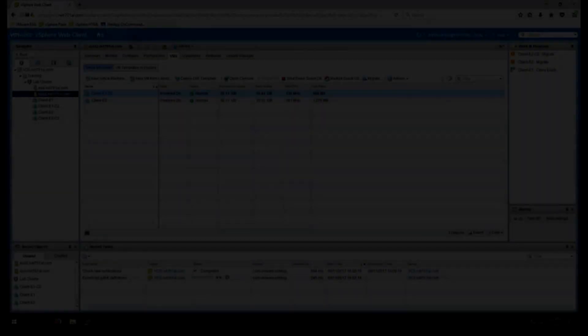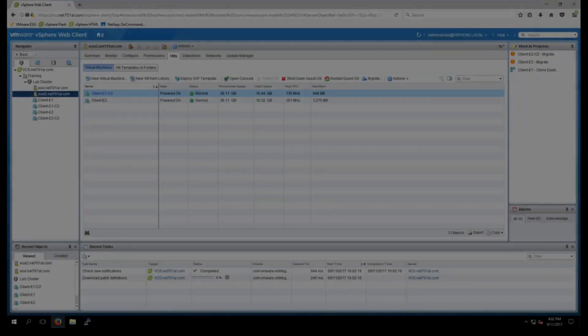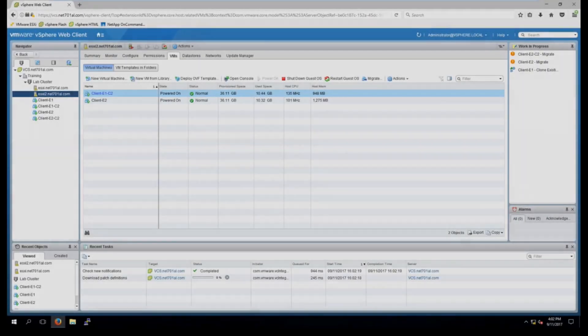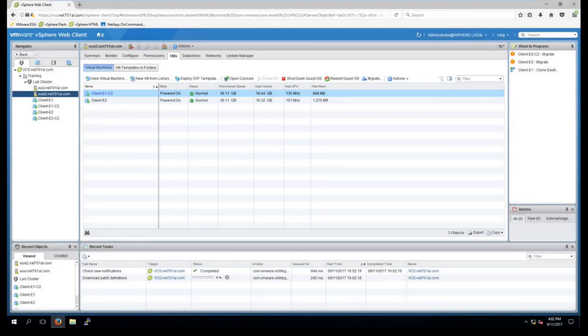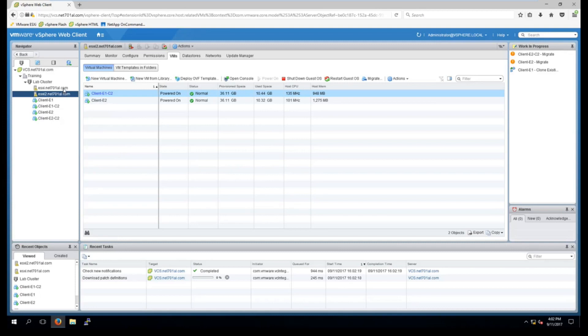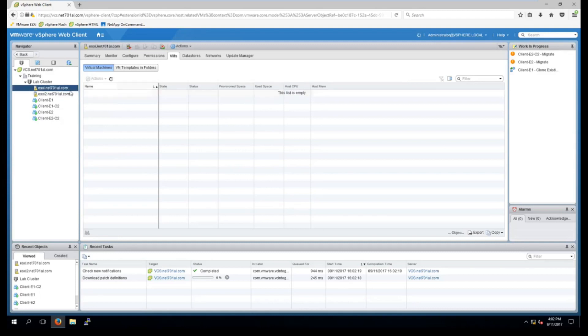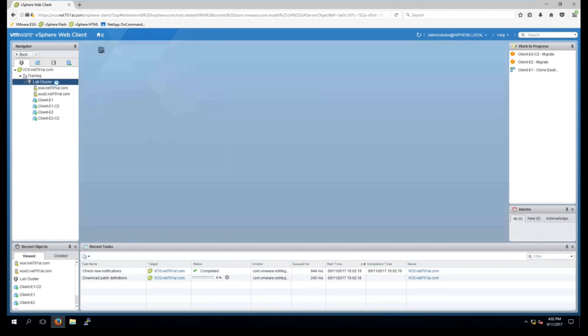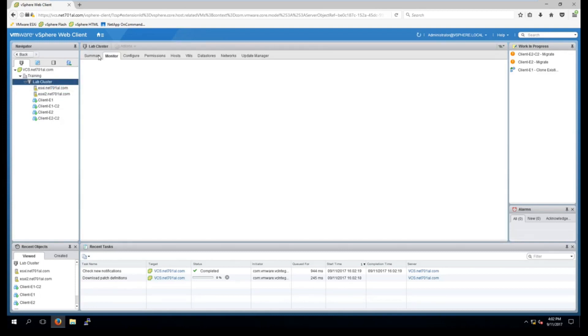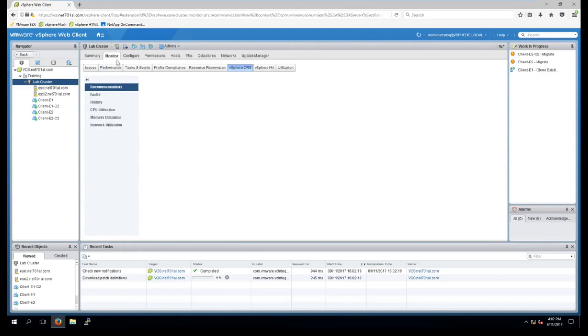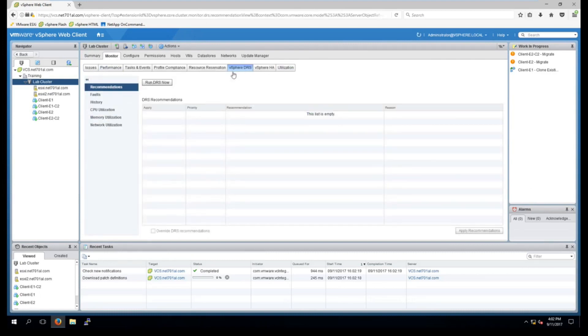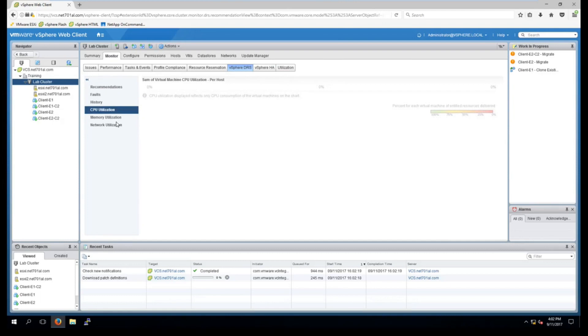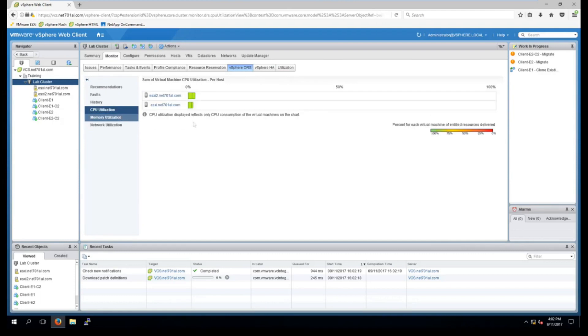Okay so now DRS has finished migrating the virtual machines. Looking at both of my ESXi hosts I can see they both have two virtual machines on them each. And if we go into the lab cluster and monitor then DRS we can see it's pretty balanced on the CPU as well as the memory.